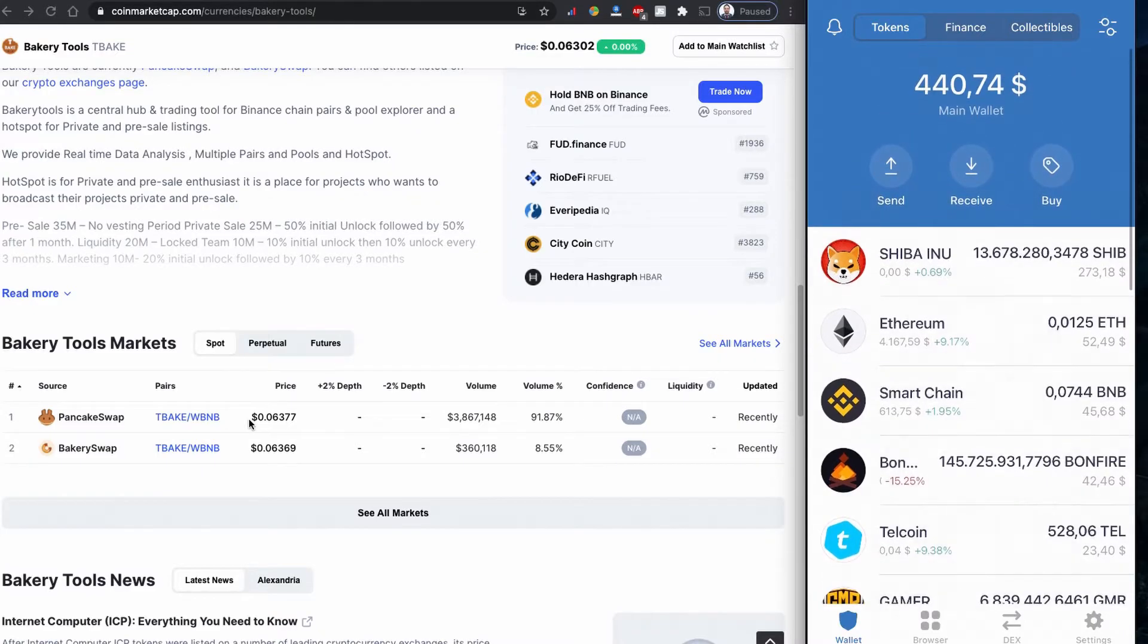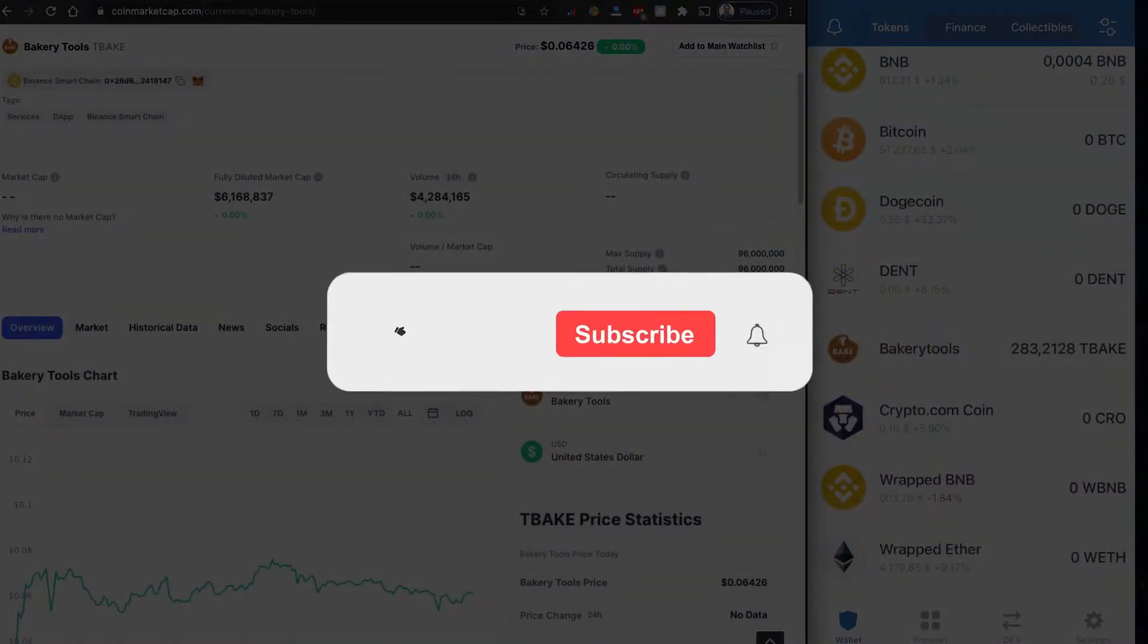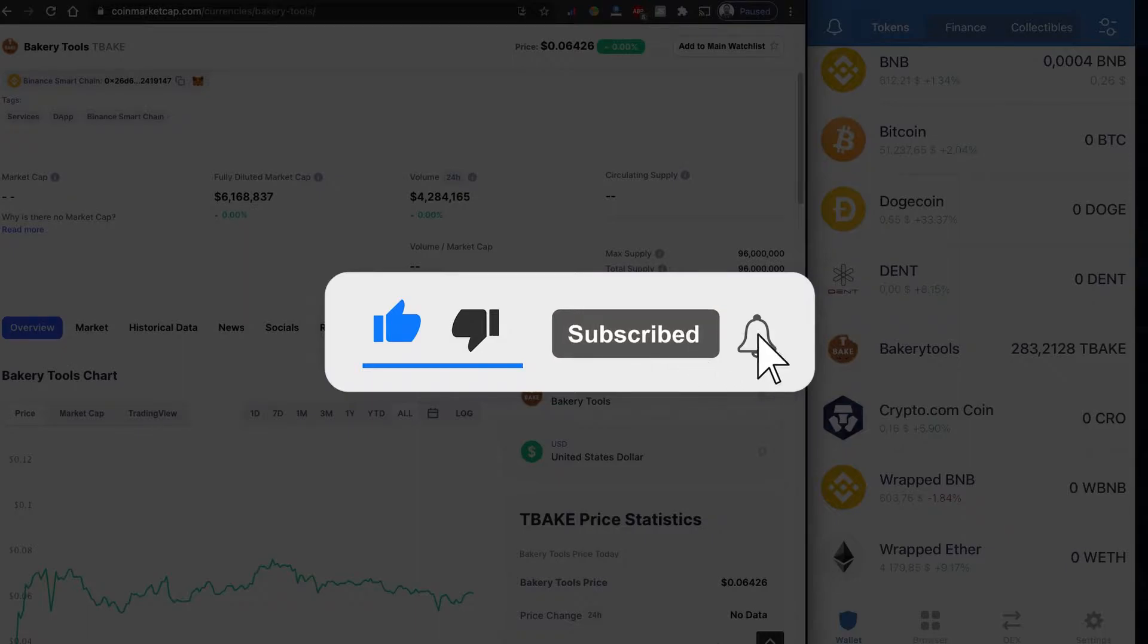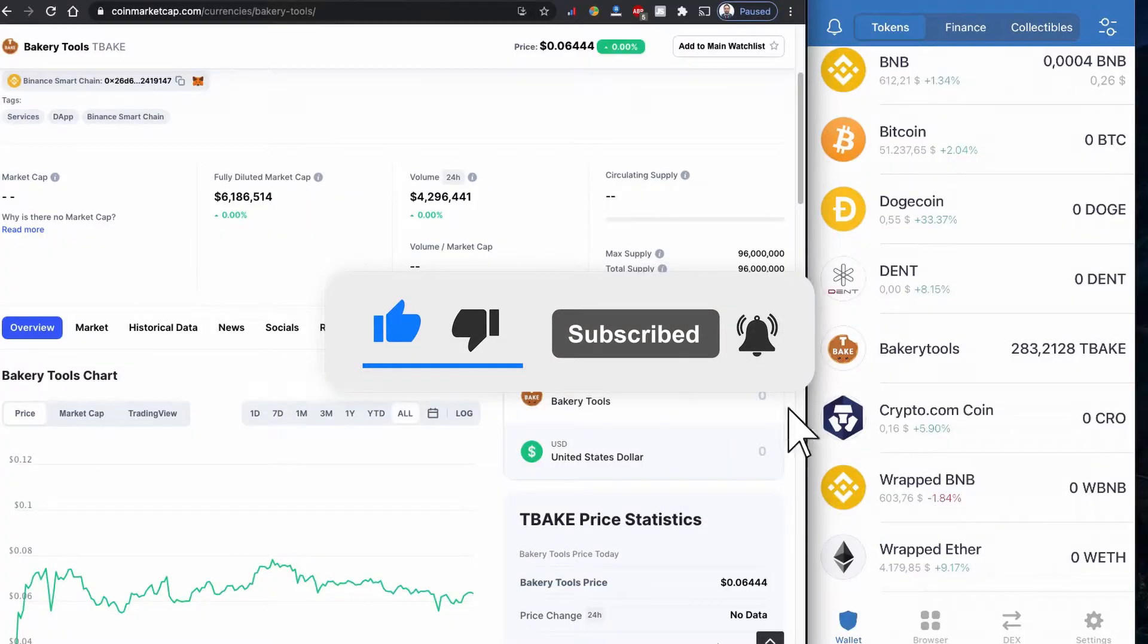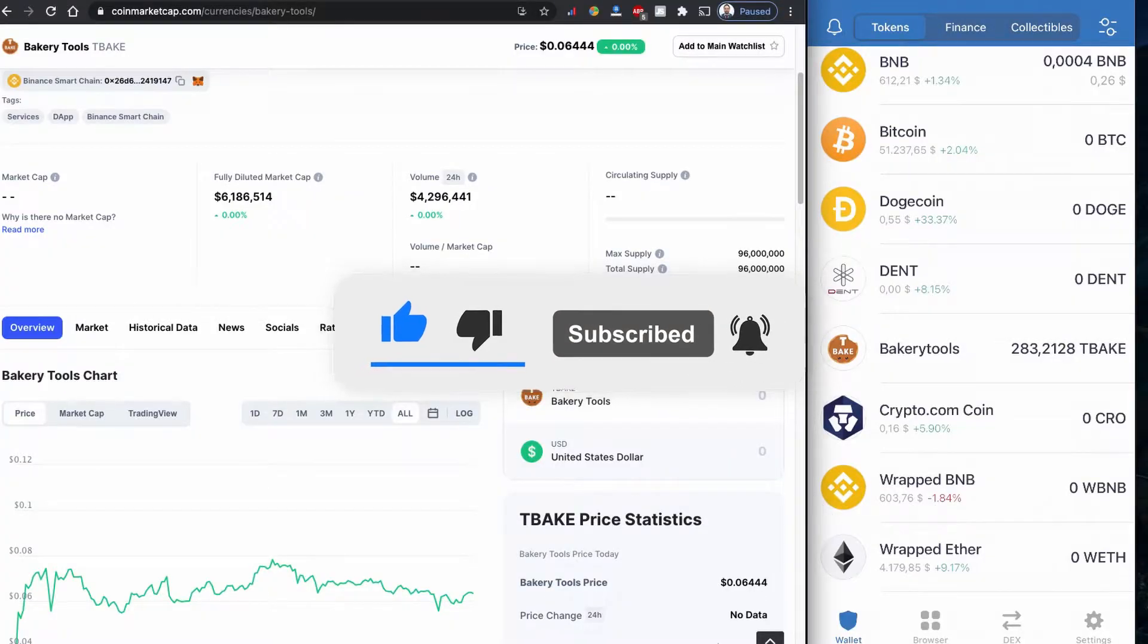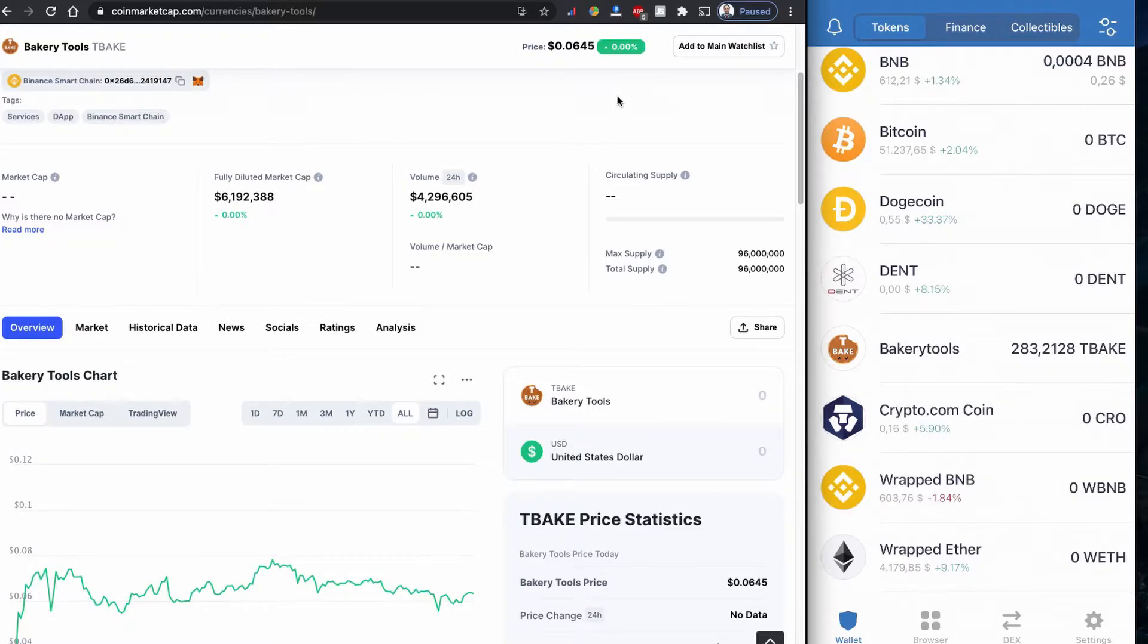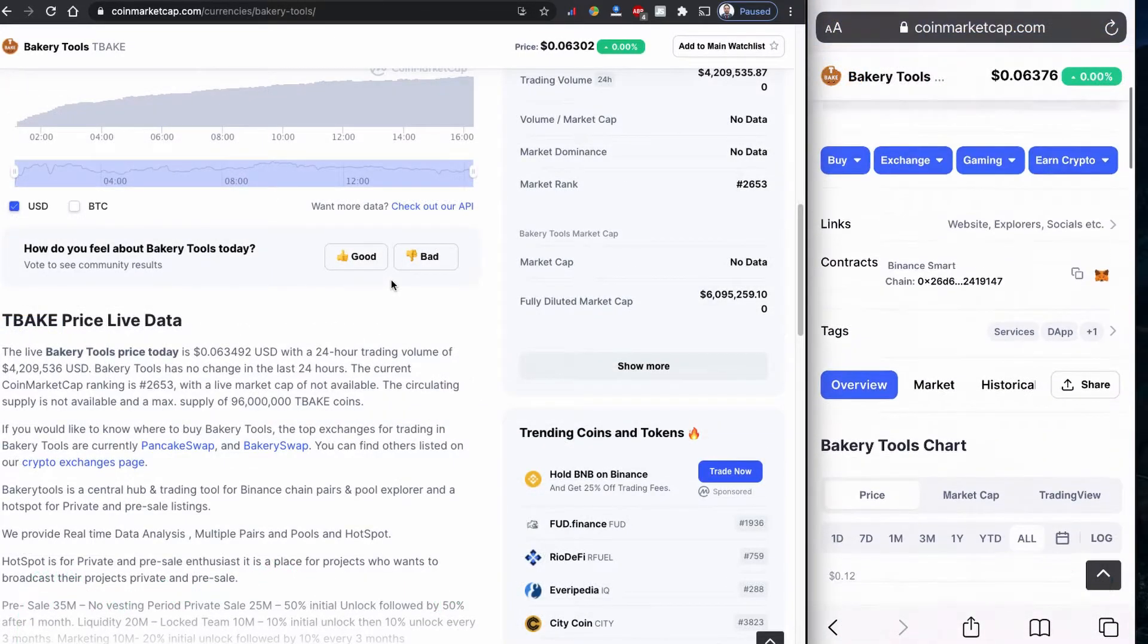If you are new to my channel, please consider subscribing to my channel, like the video, and share with others. Without further ado, let's start. How to buy Bakery Tool TBAKE token using PancakeSwap.